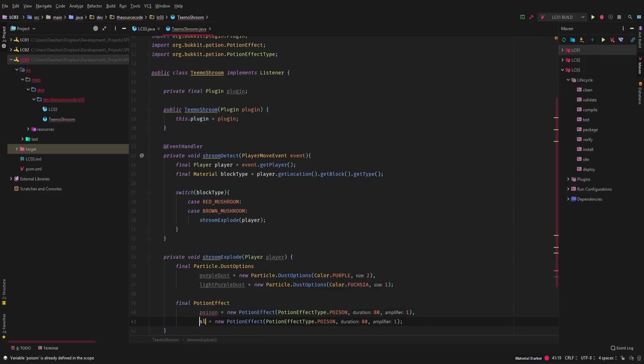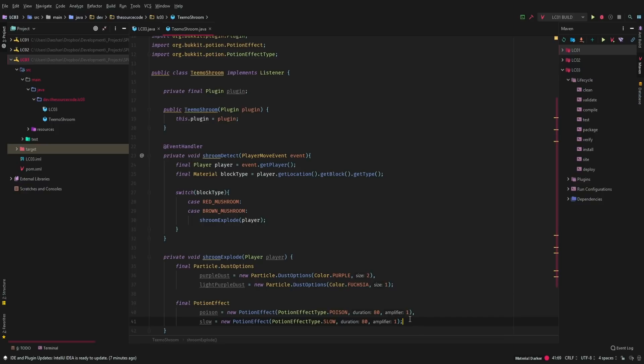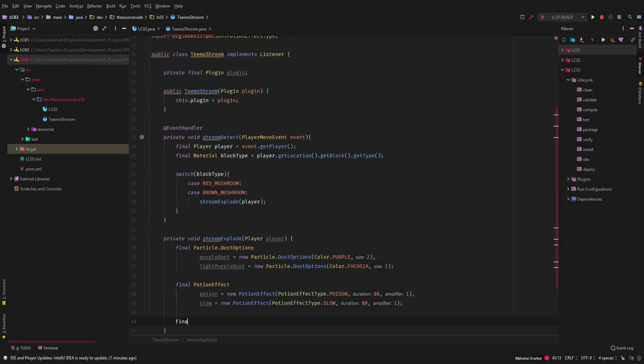So we're going to go to slow, and I will keep these values the same because we want them to last the same amount of time.